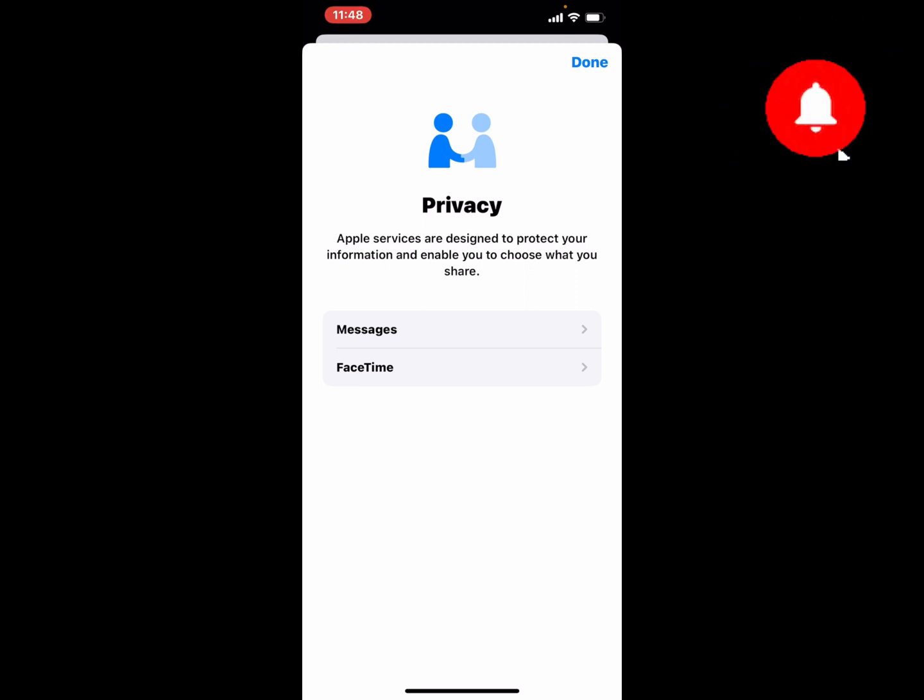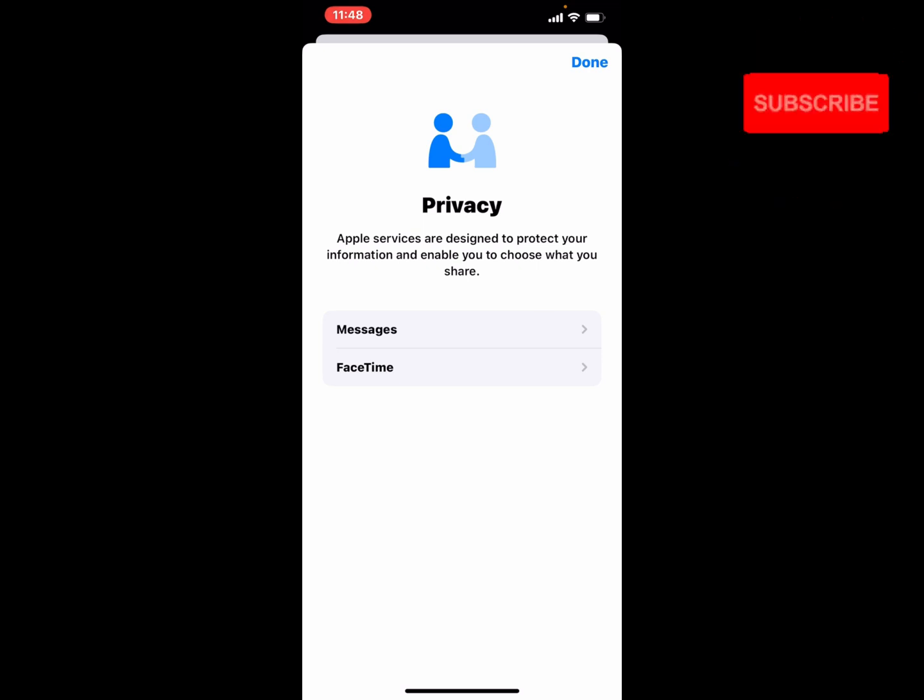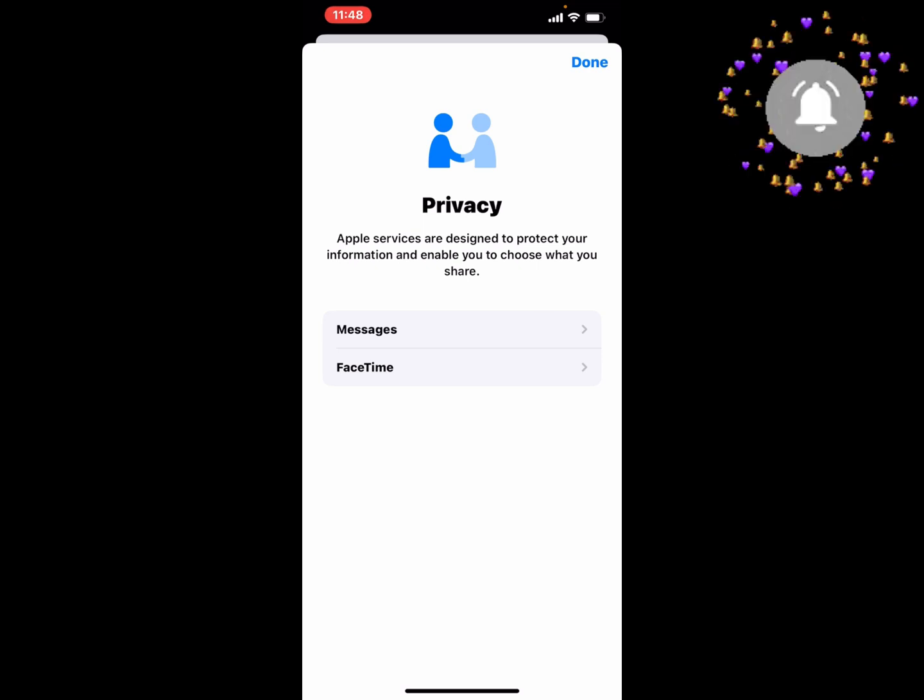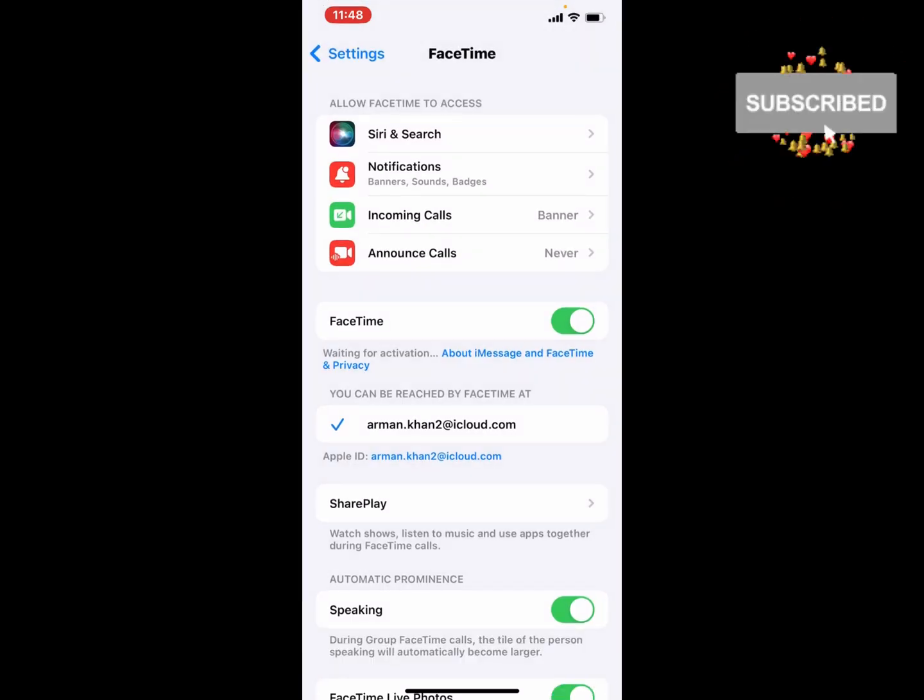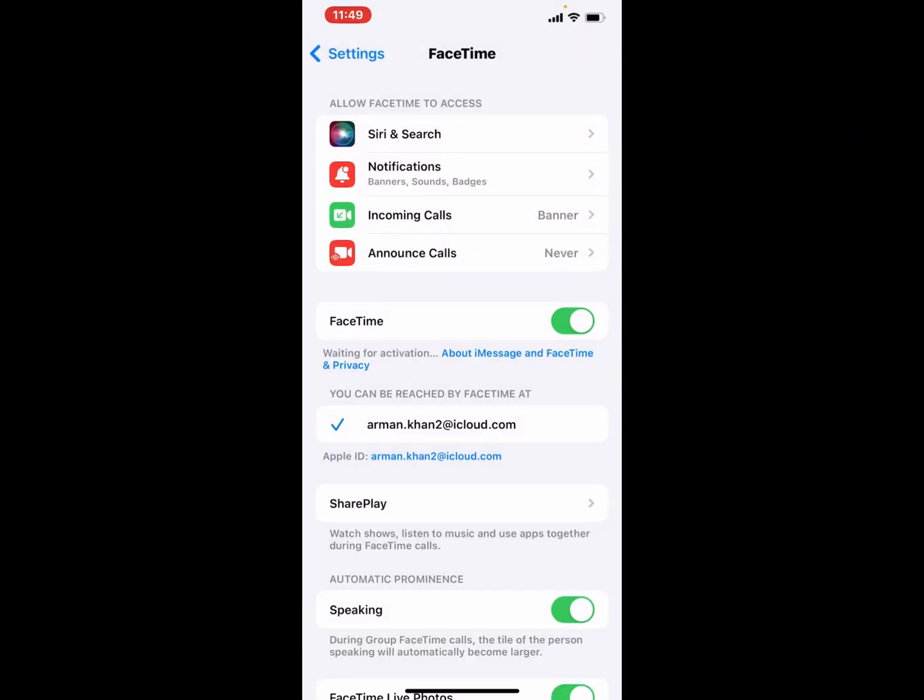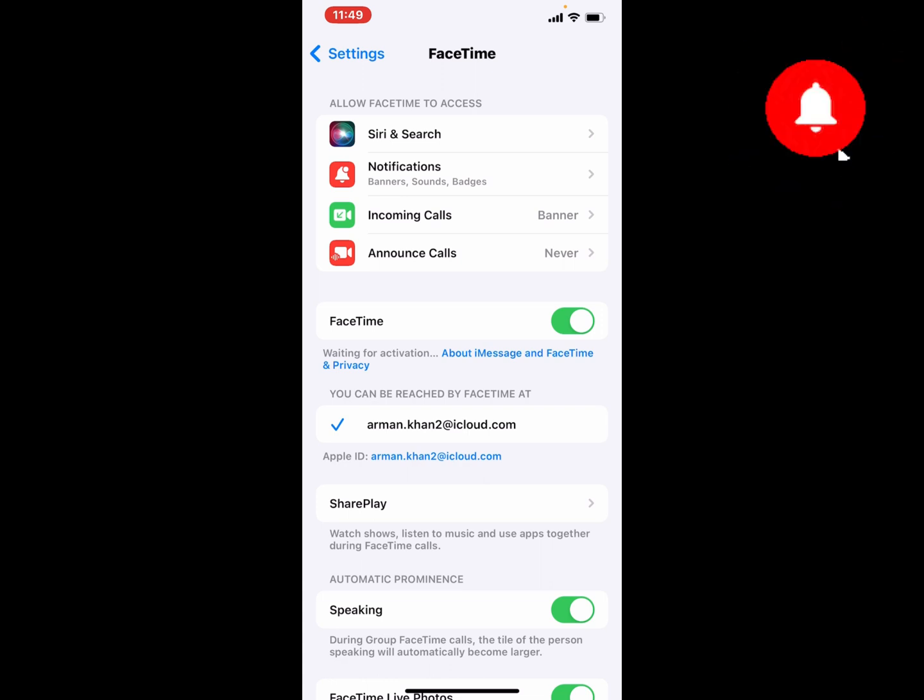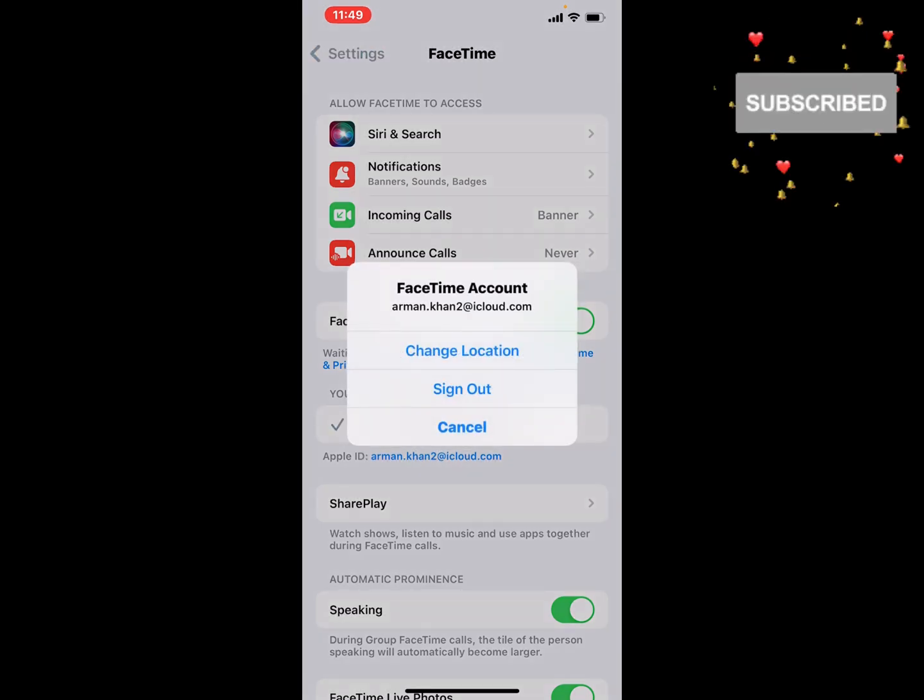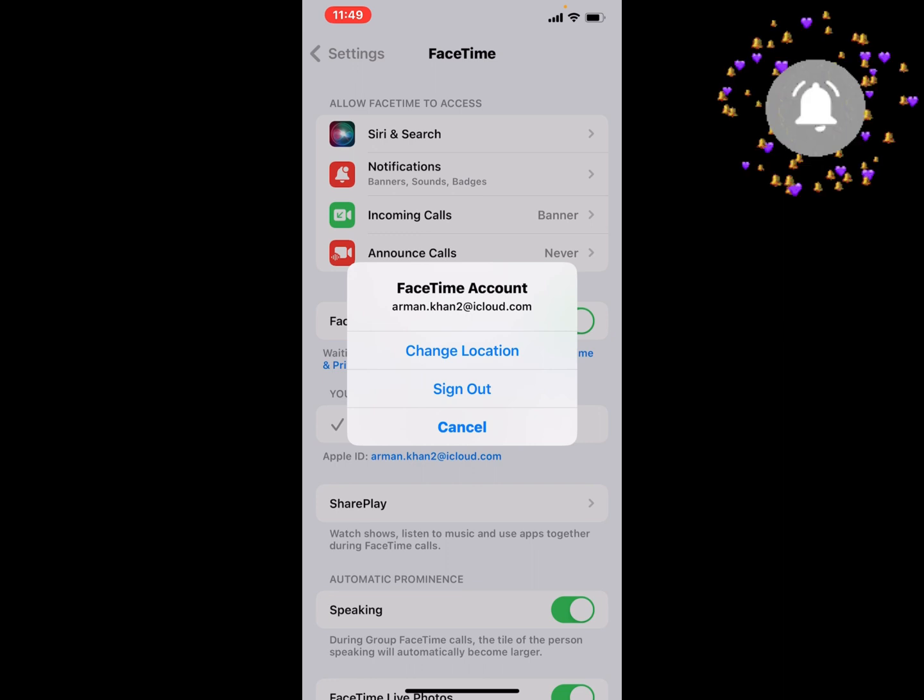Apple services are designed to protect your information and enable you to choose what you share. Tap on Done and tap on the third feature which is Apple ID. You can see on screen: FaceTime Account, Change Location, Sign Out, and Cancel.